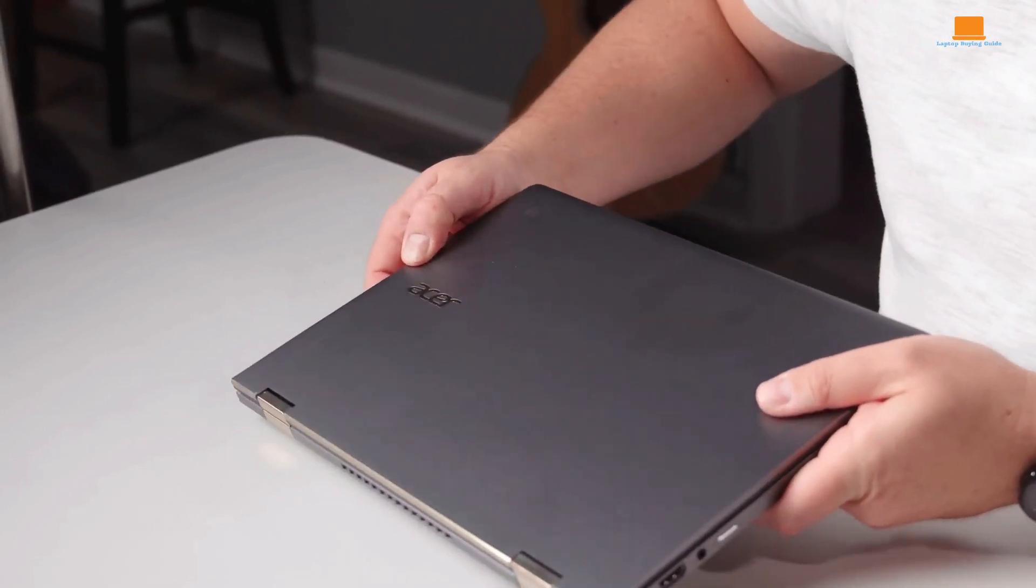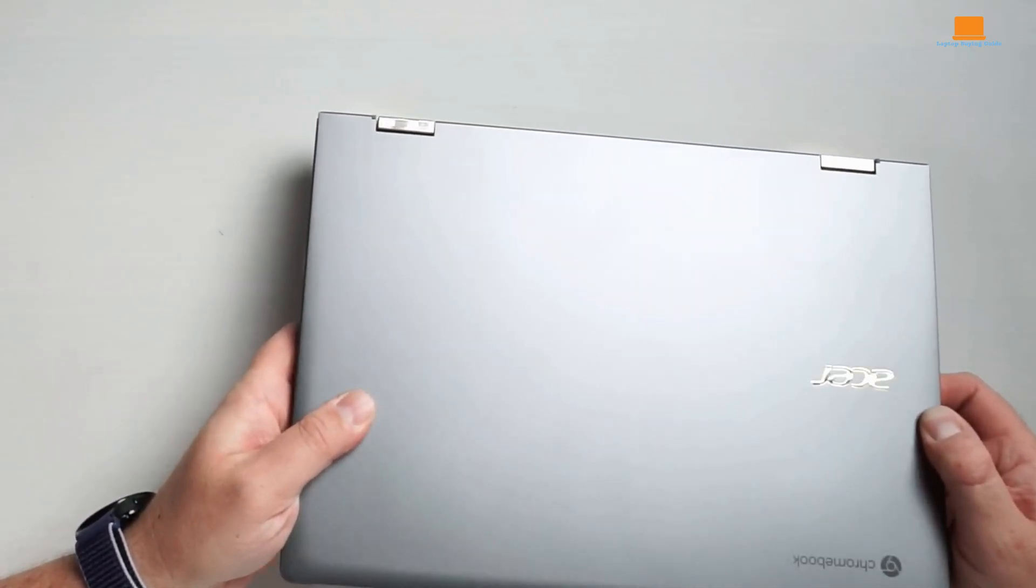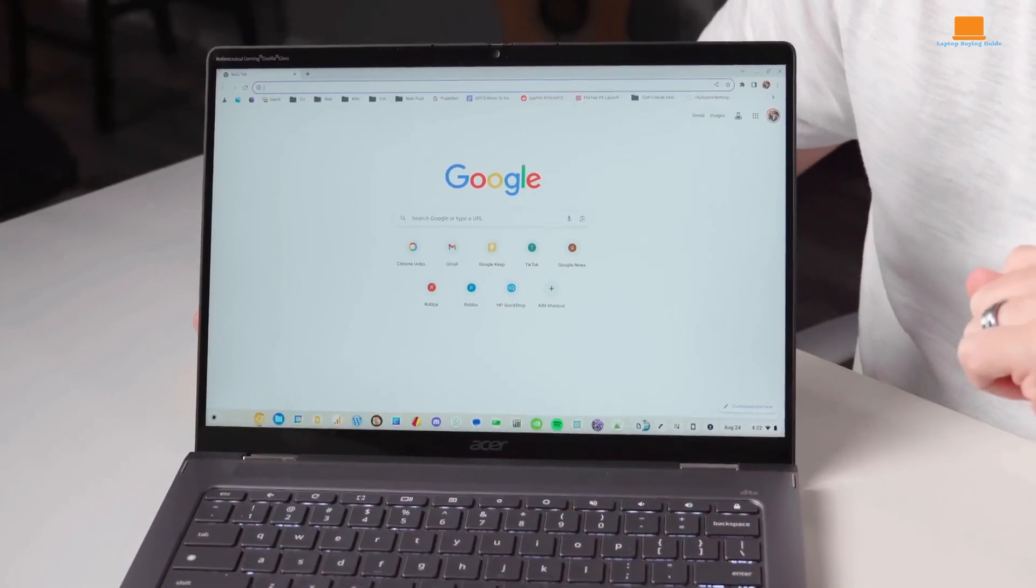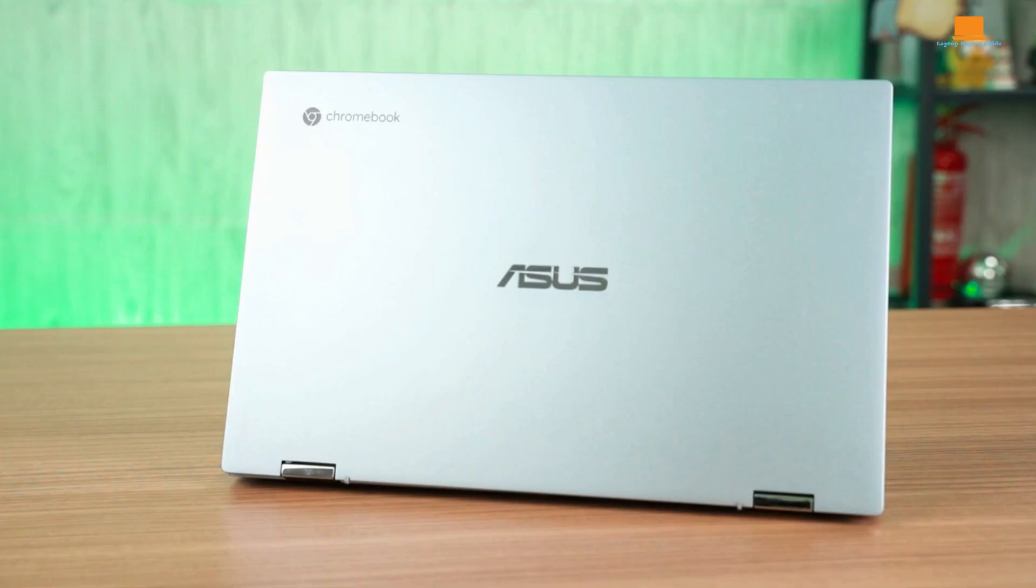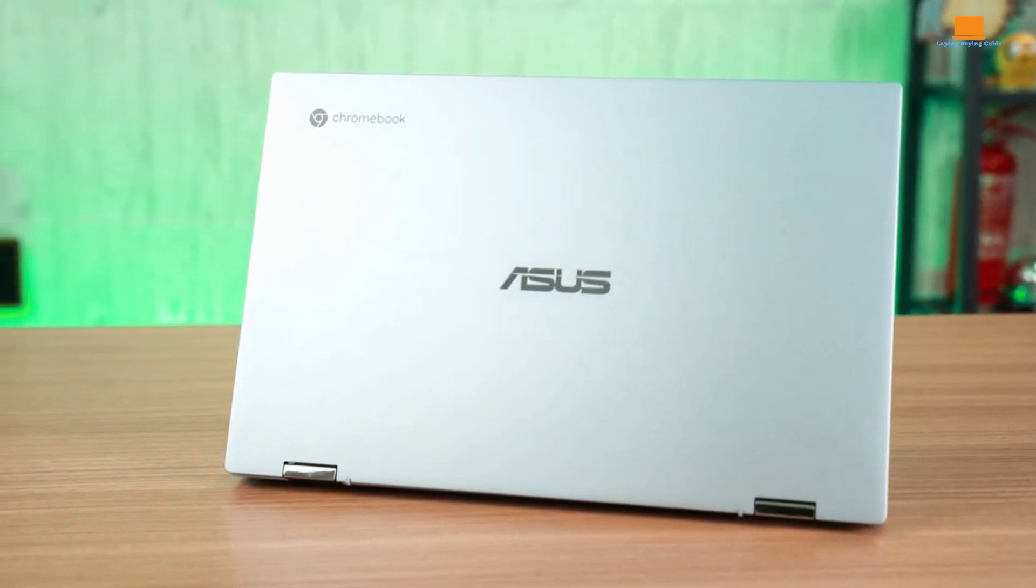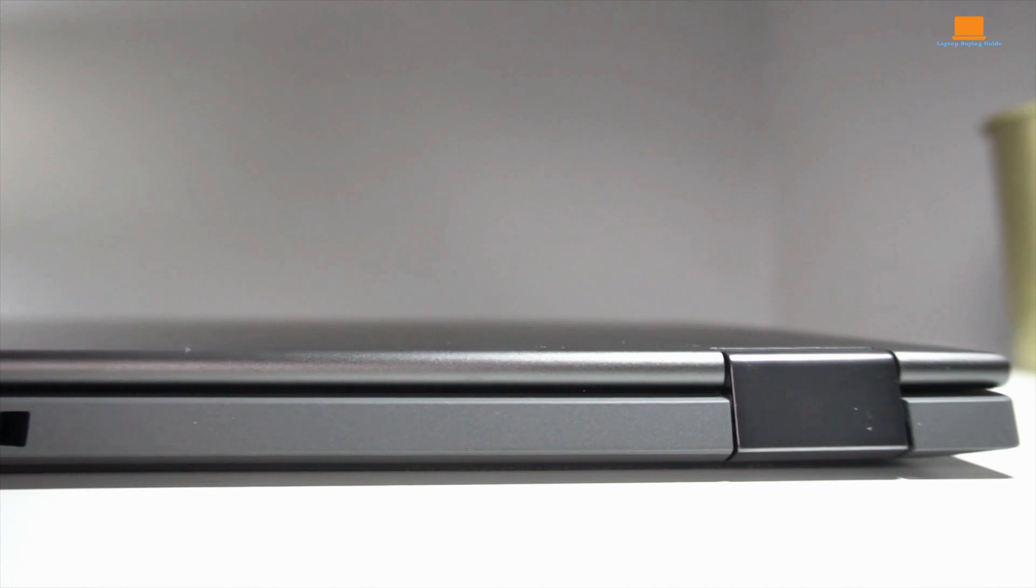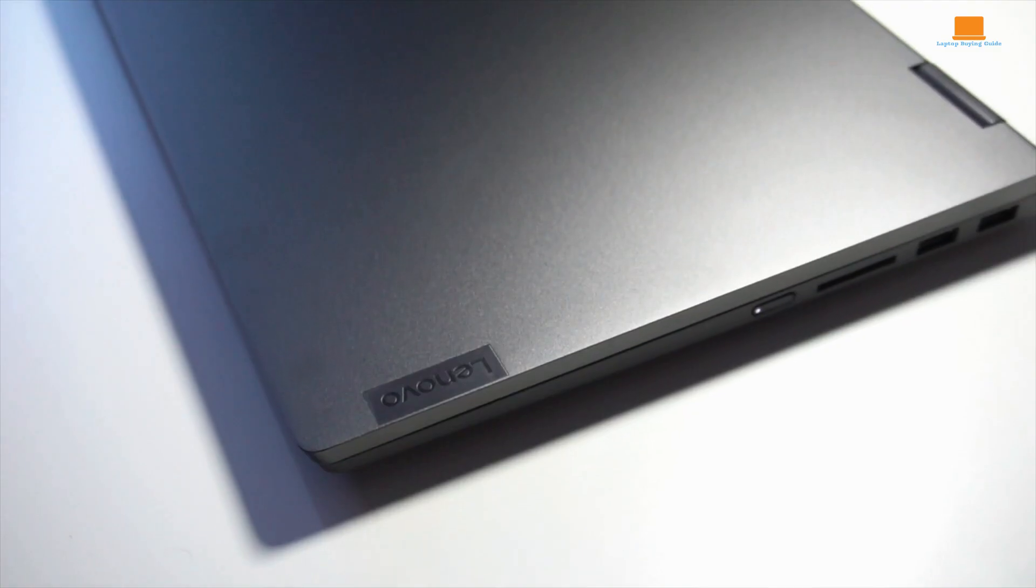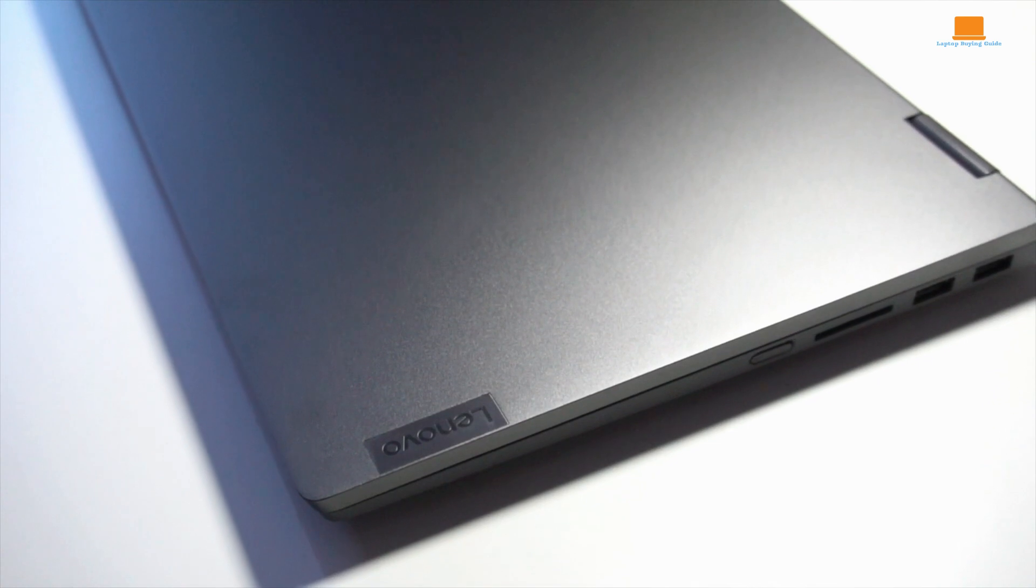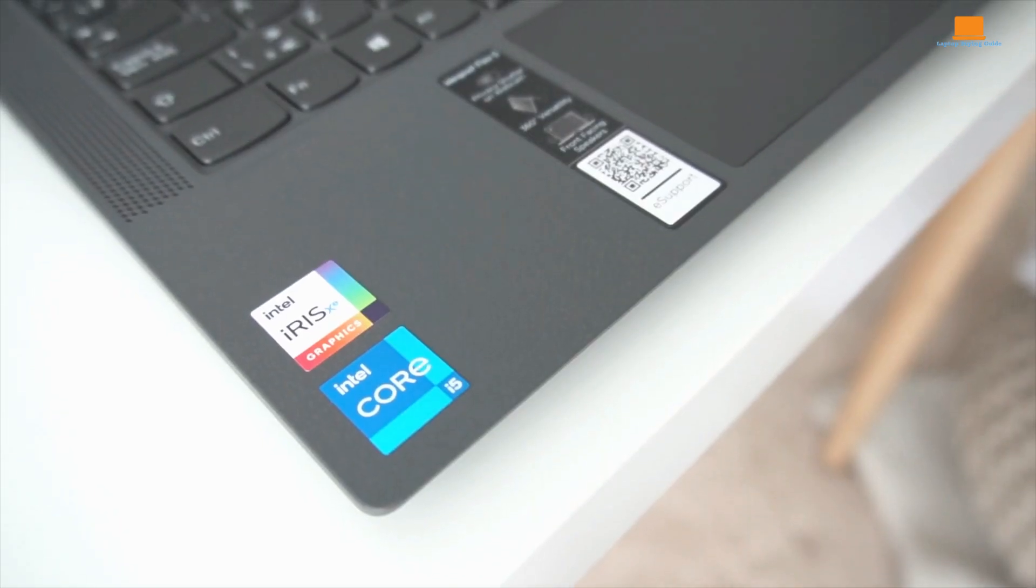Hey everyone, today we're diving into the world of Chromebooks to compare three popular models: the Acer Chromebook Spin 714, the Asus Chromebook Flip CX-5, and the Lenovo IdeaPad Flex 5. With so many options on the market, it can be tough to decide which one is right for you in 2024.